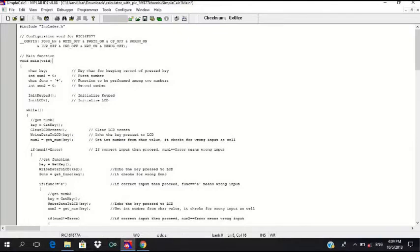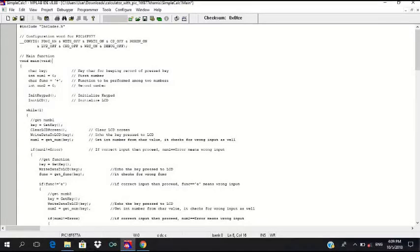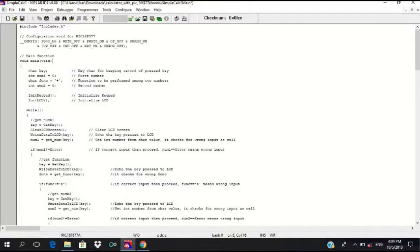As soon as the user press corresponding key, the result will be generated and displayed on the LCD. Then it will loop at the process and it will be repeated until the user doesn't want to use it.